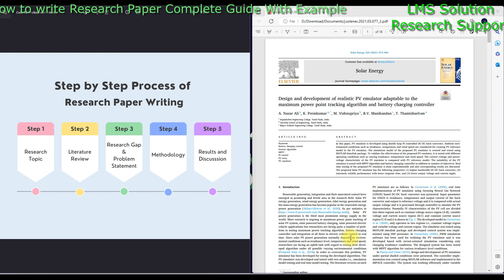Hi viewers, welcome to LlamaSolutions. Today we are going to see a good step-by-step process of research paper writing. In this video we are going to explain how to write a research paper with some example from a published paper. Here you can see the steps we need to follow for writing any research paper.